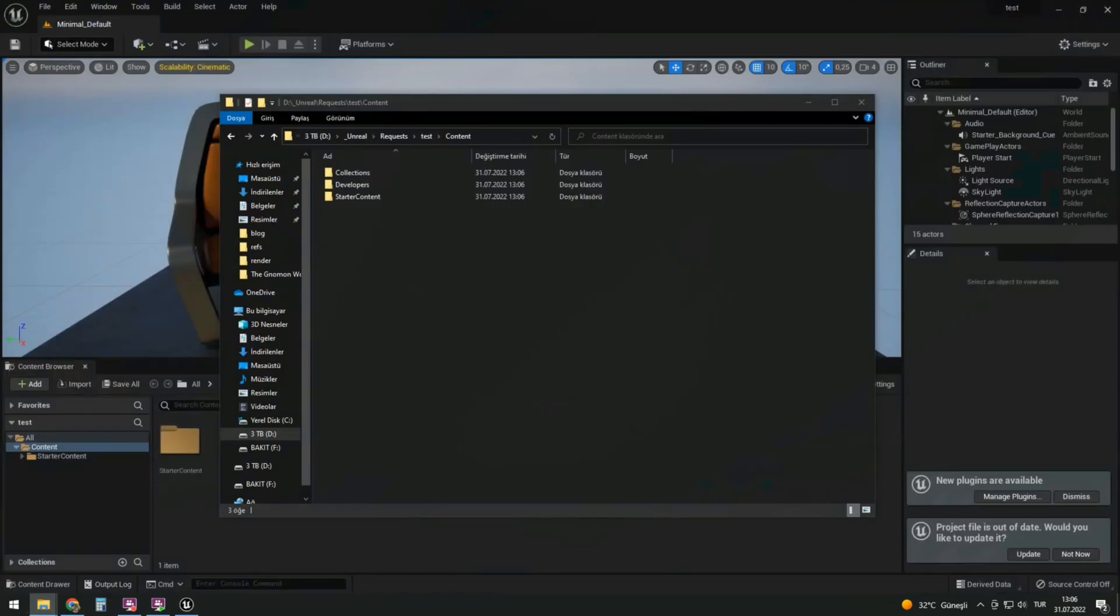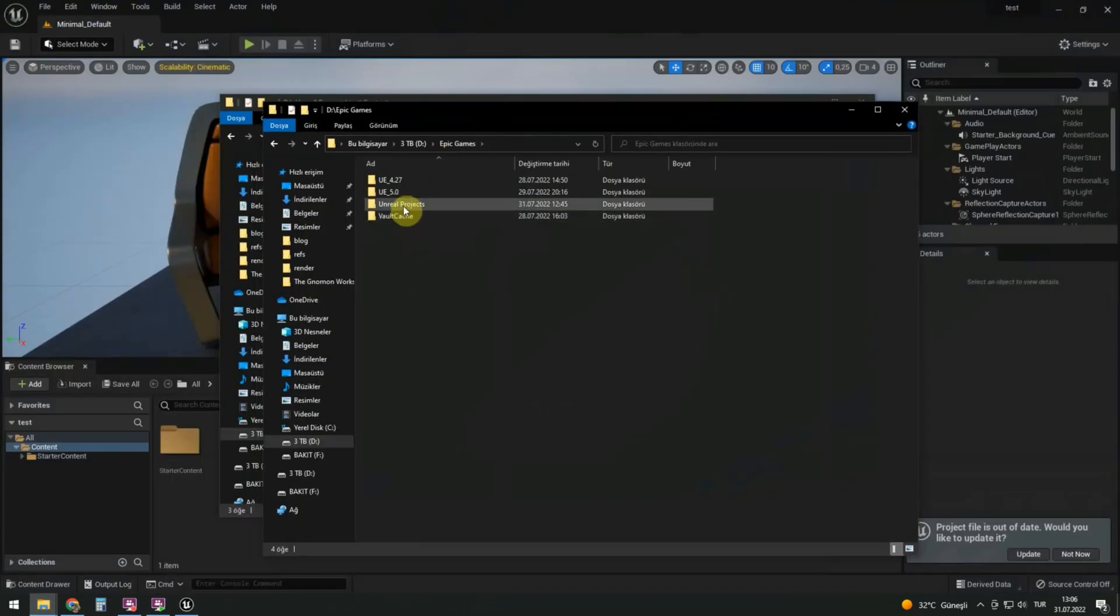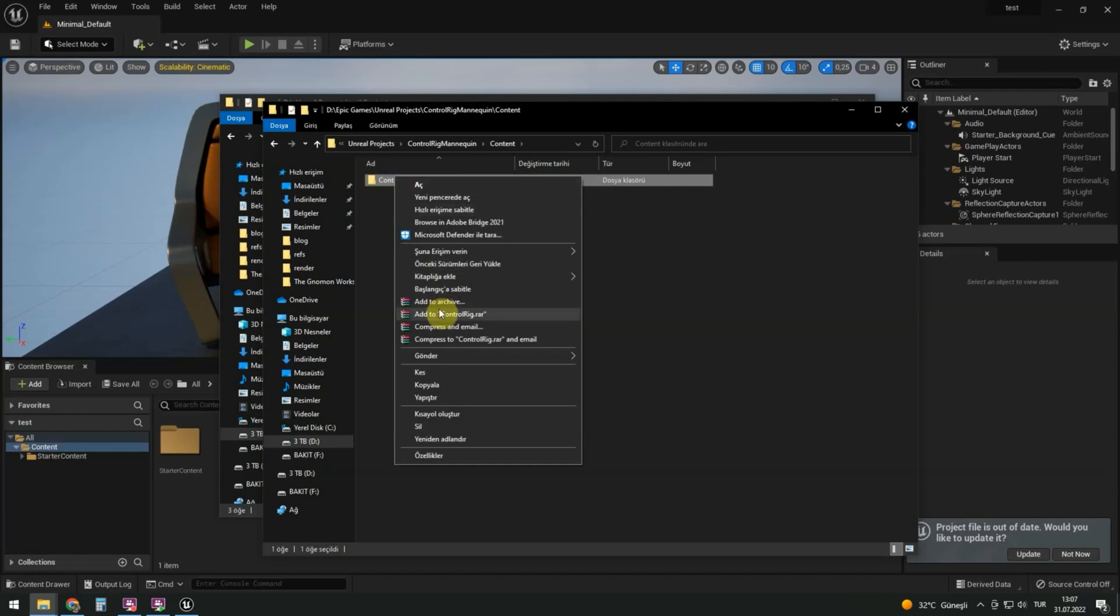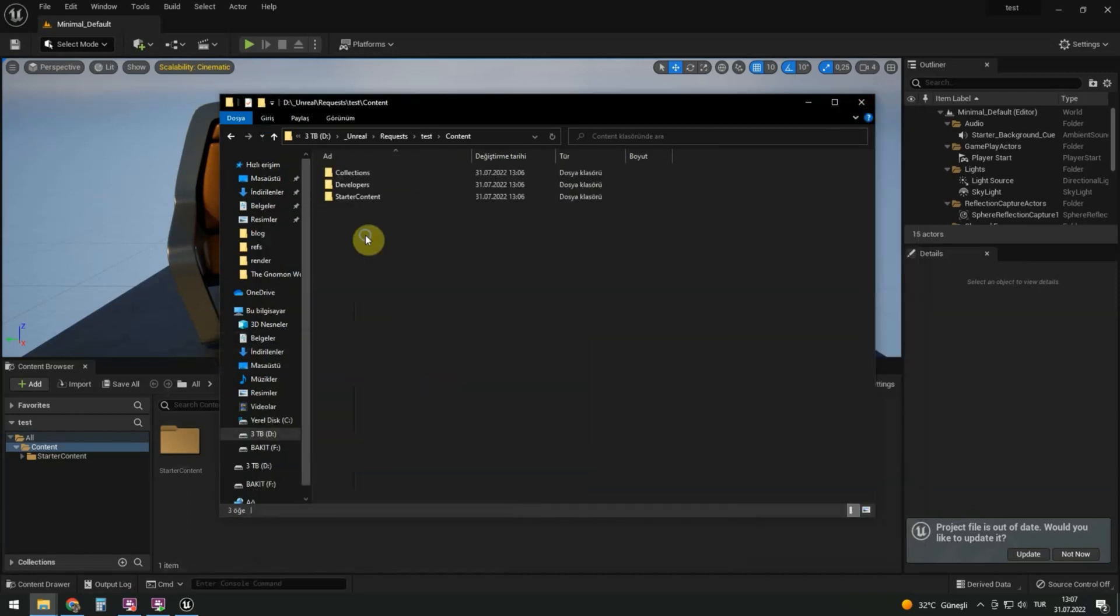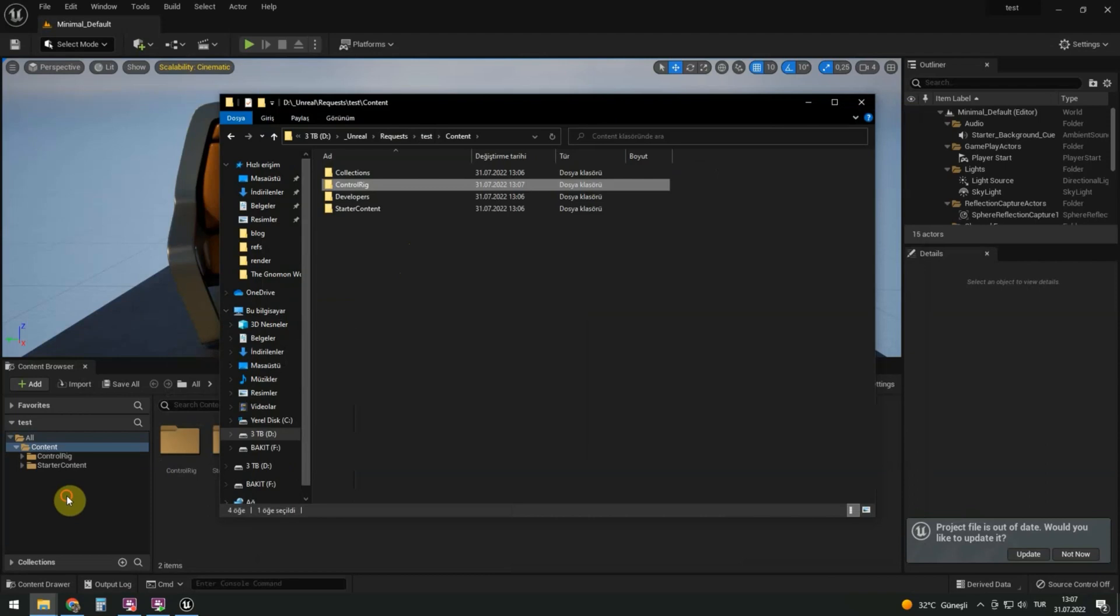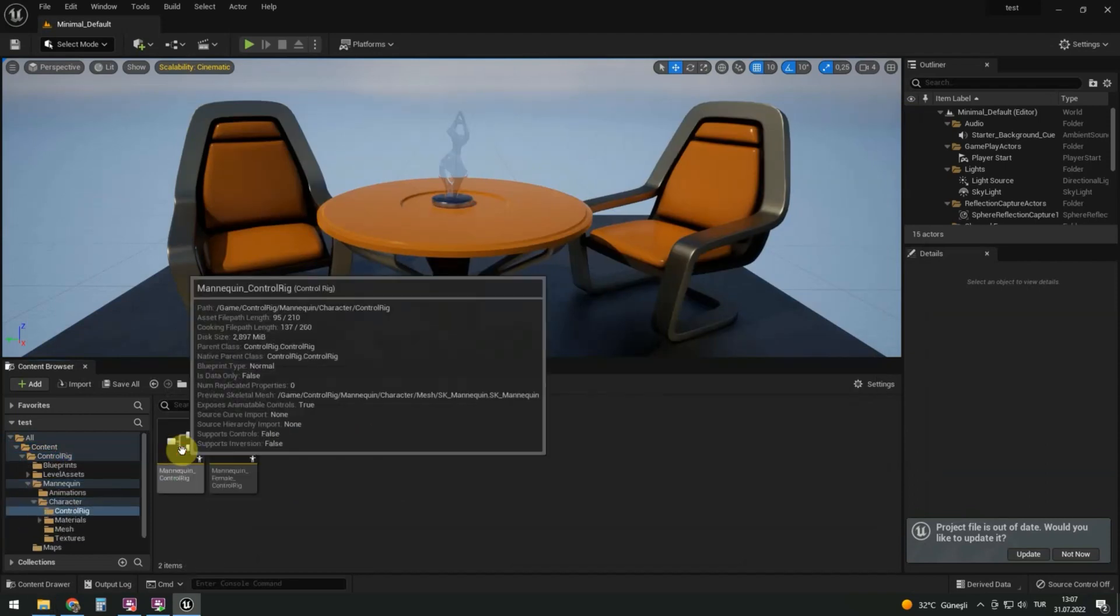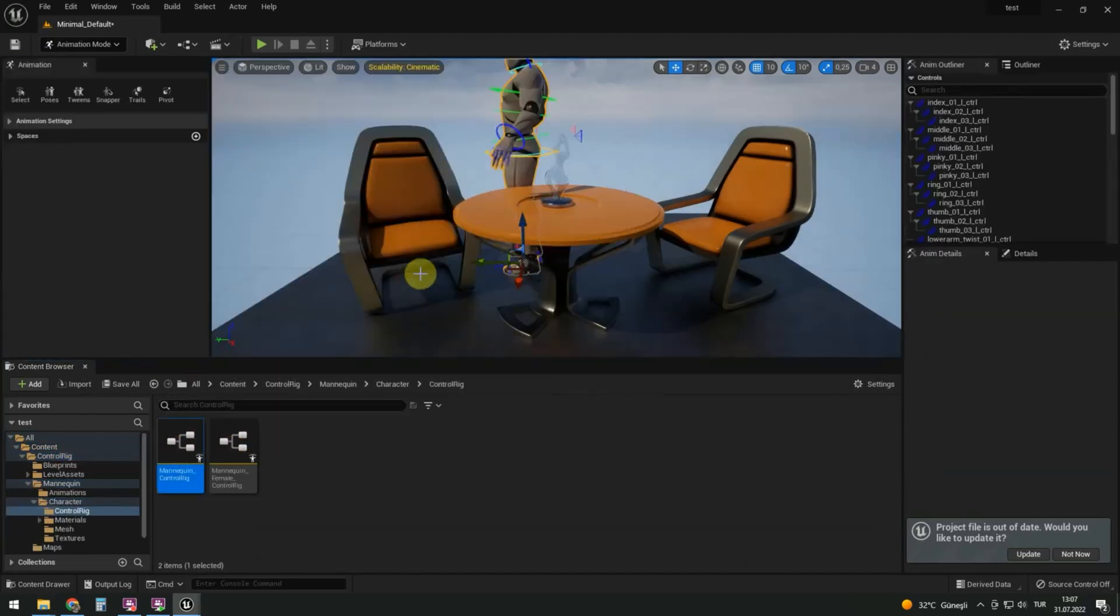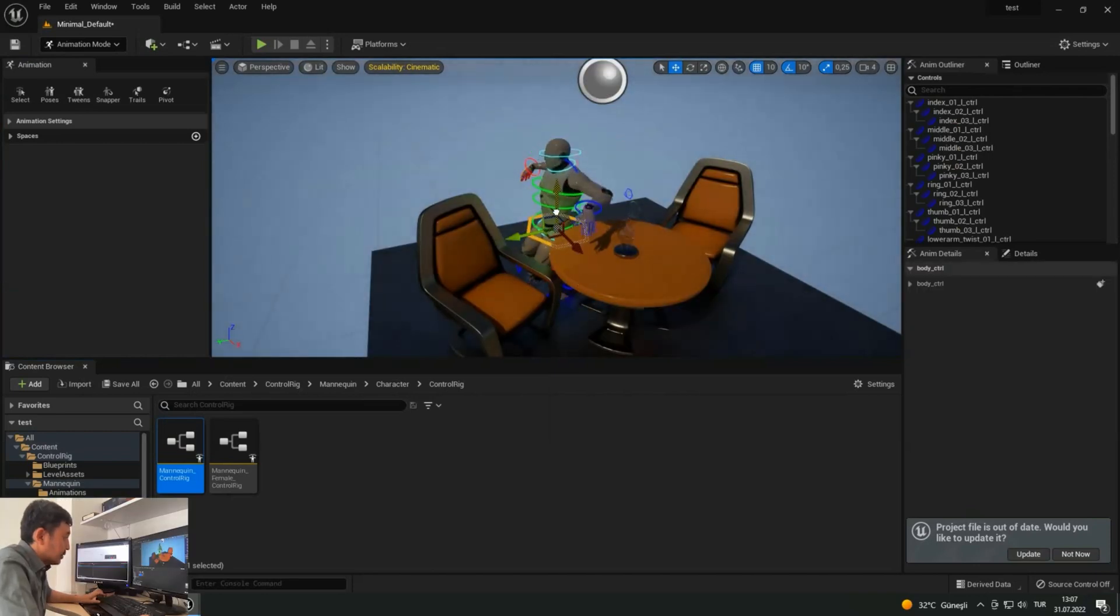Add the downloaded files to the content folder. Copy the downloaded control rig to the content folder. Here it appears. Let's check if it works. Throw it in the viewer window. Everything works fine.